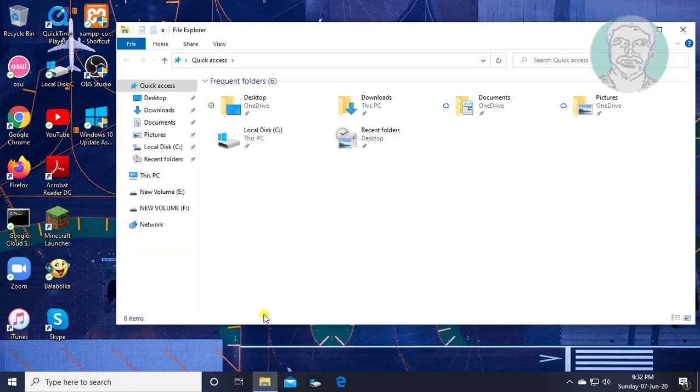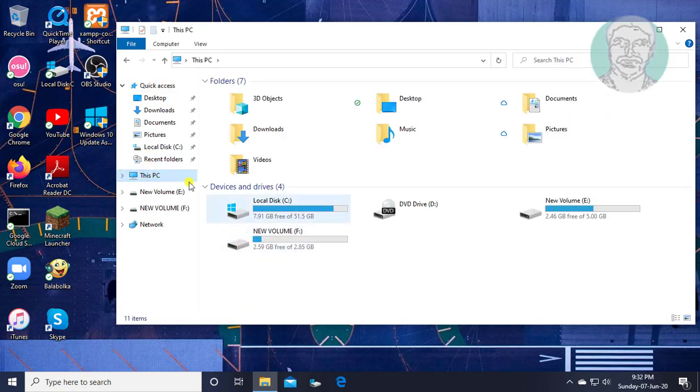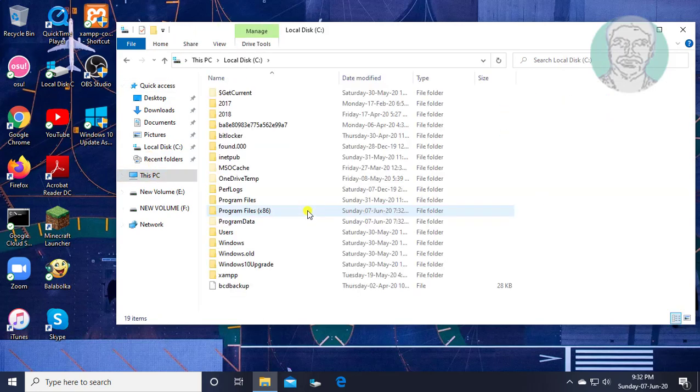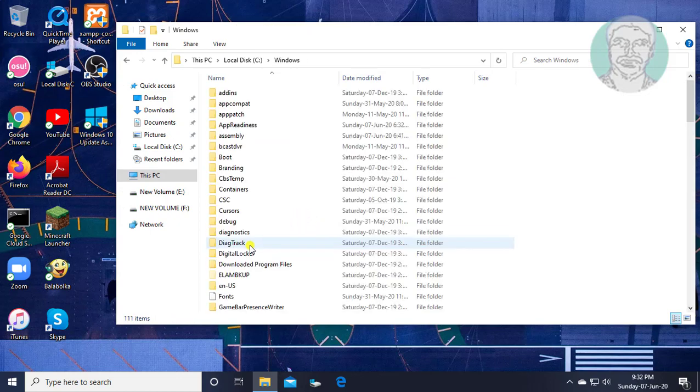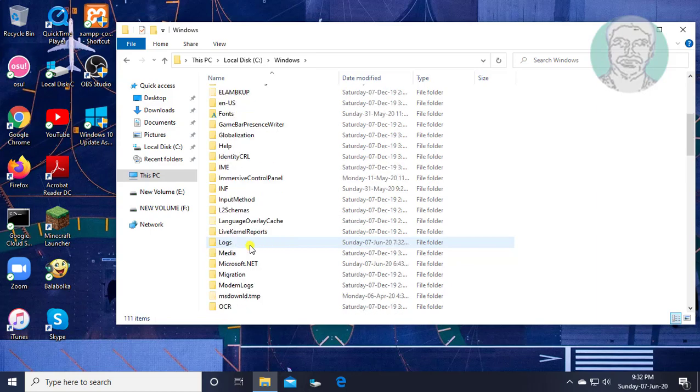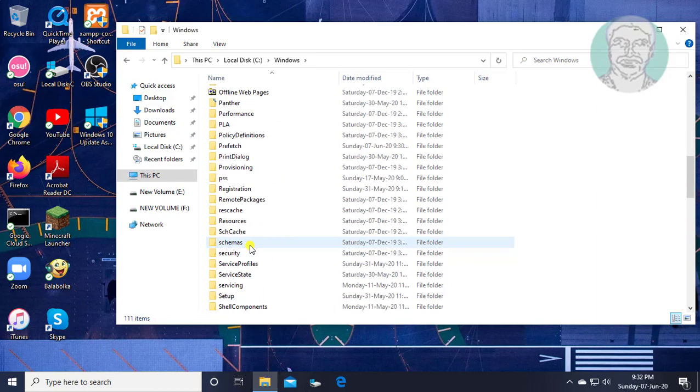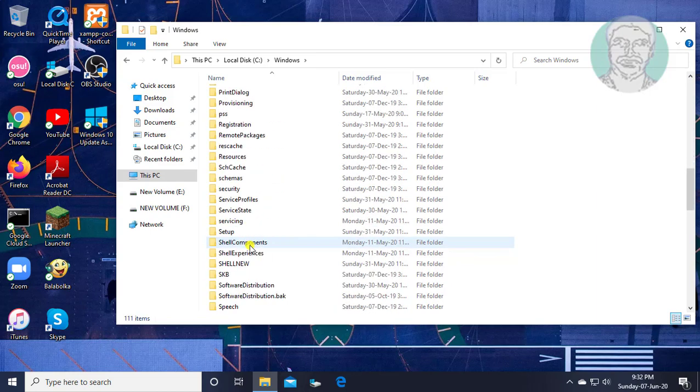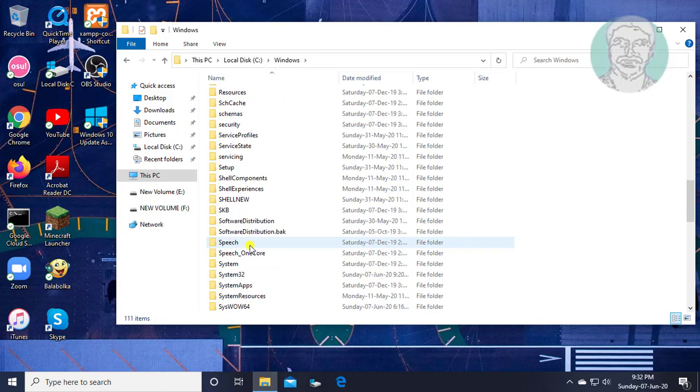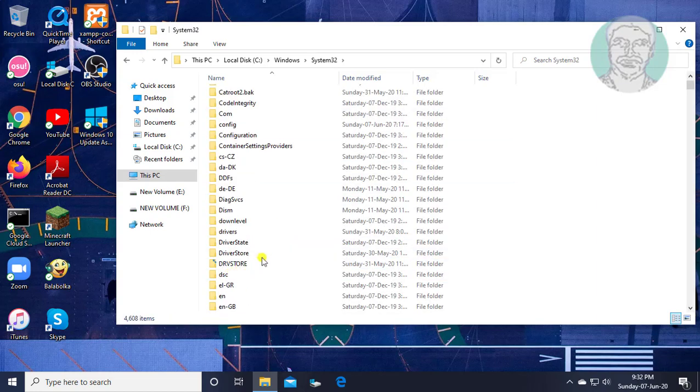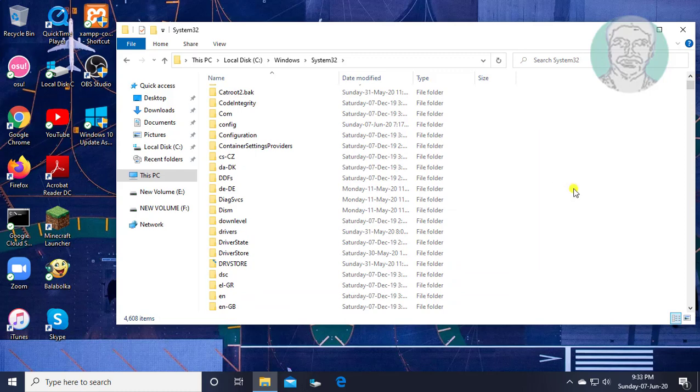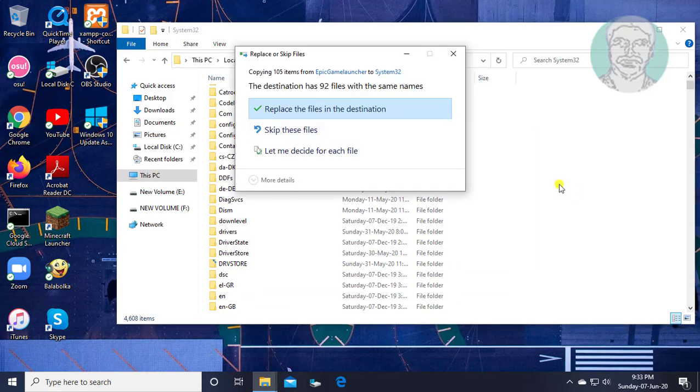Click file explorer, This PC, C drive, windows folder. Paste the already copied files from the first method. Click replace the files in the destination.